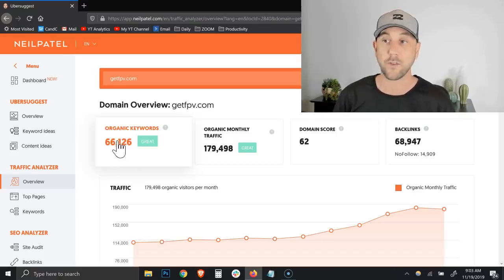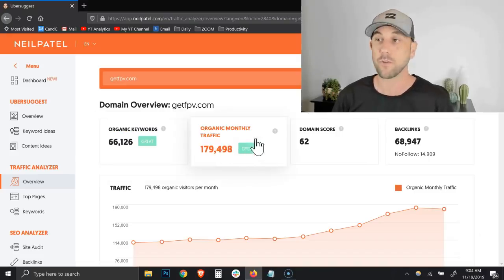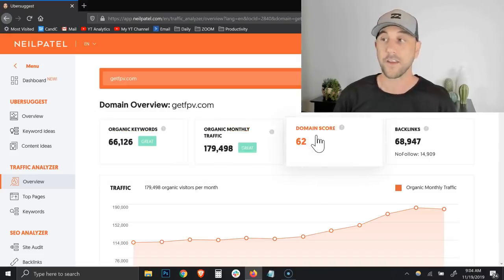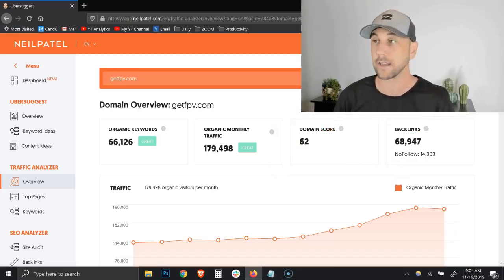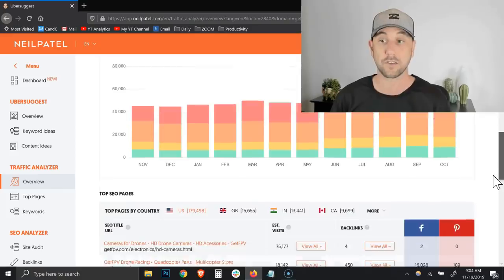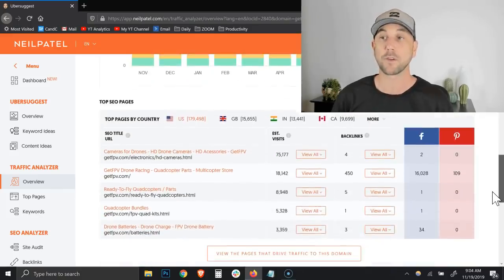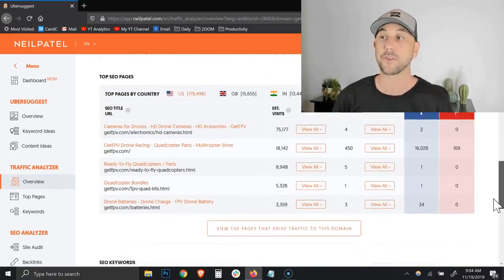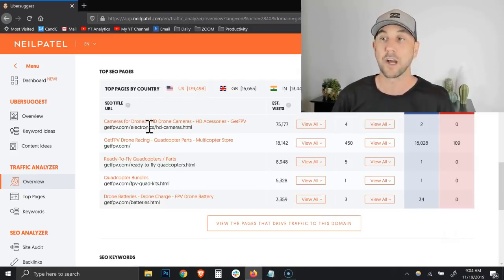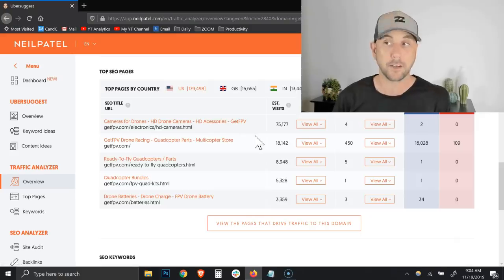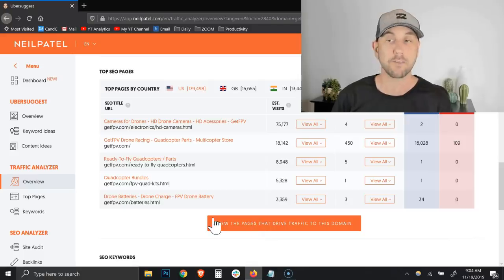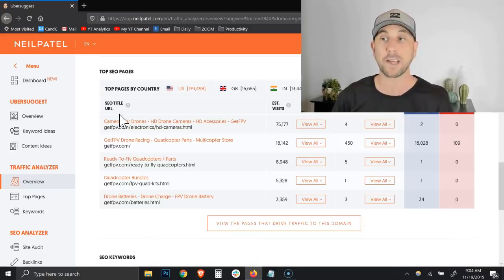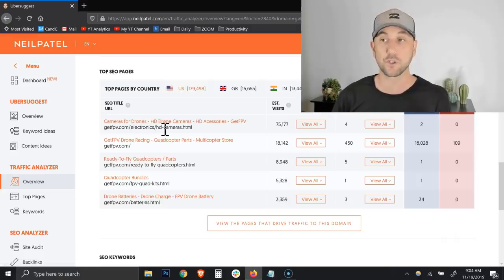And now what we're able to do is see essentially what this person ranks for. You can see that they're ranking for over 66,000 keywords and they're getting almost 200,000 monthly visits. They have a very high domain score and they have a lot of backlinks. So this is a very strong website, which is exciting for us to know.